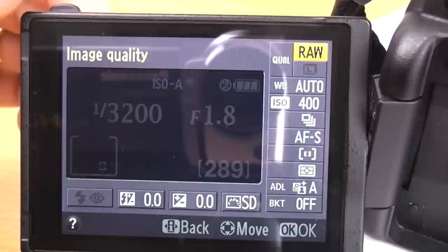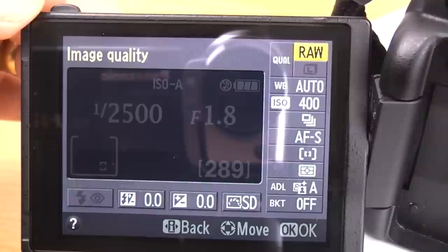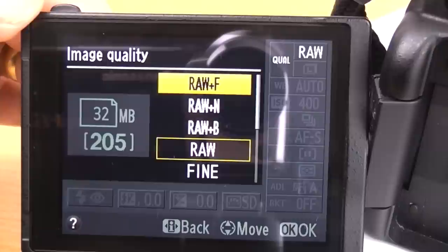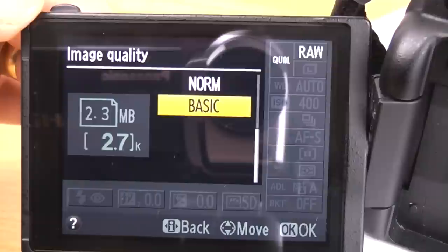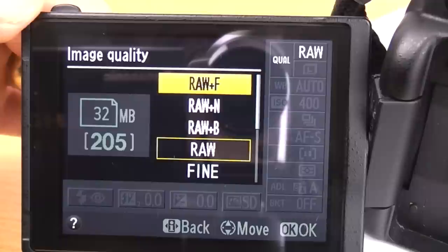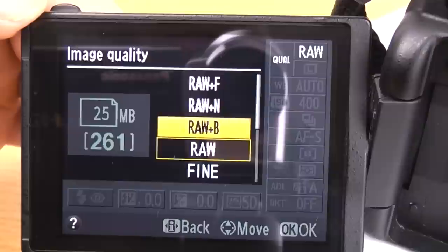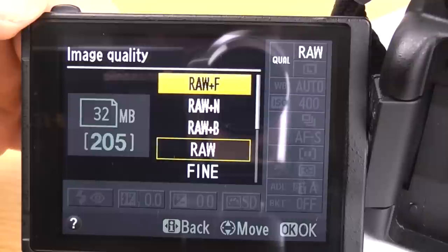The first one we've got here is image quality. If you click OK, you can then see all the different file types and file sizes. We've got RAW plus F, RAW plus N, RAW plus B, RAW, Fine, Normal and Basic. RAW plus F is a RAW file plus a fine JPEG, so that takes two files. That's quite good if you're just starting out in photography and you want to play around with RAW files but also want the backup of a JPEG just in case.